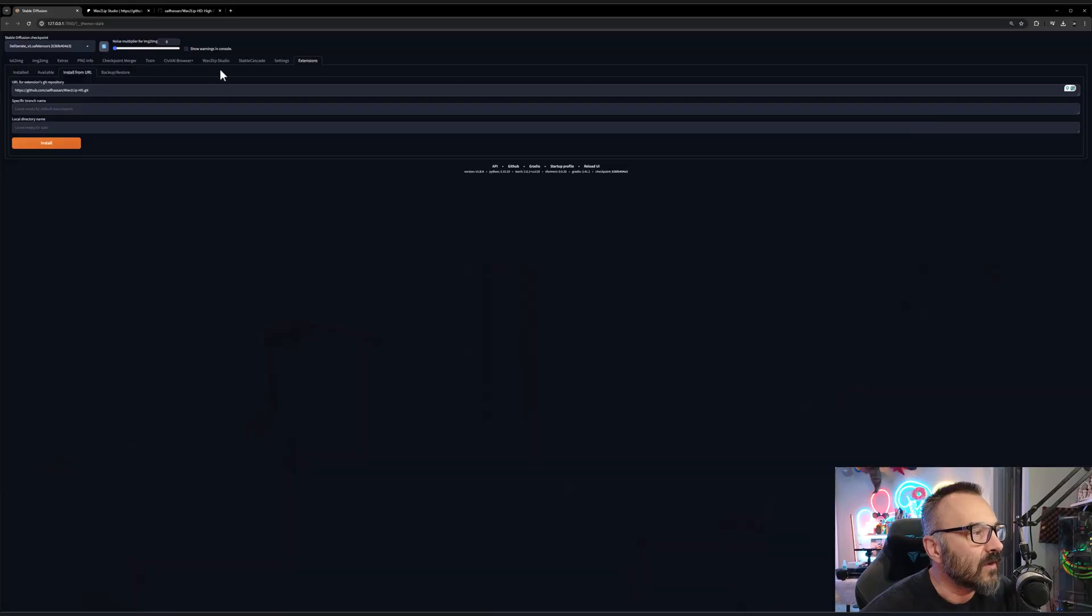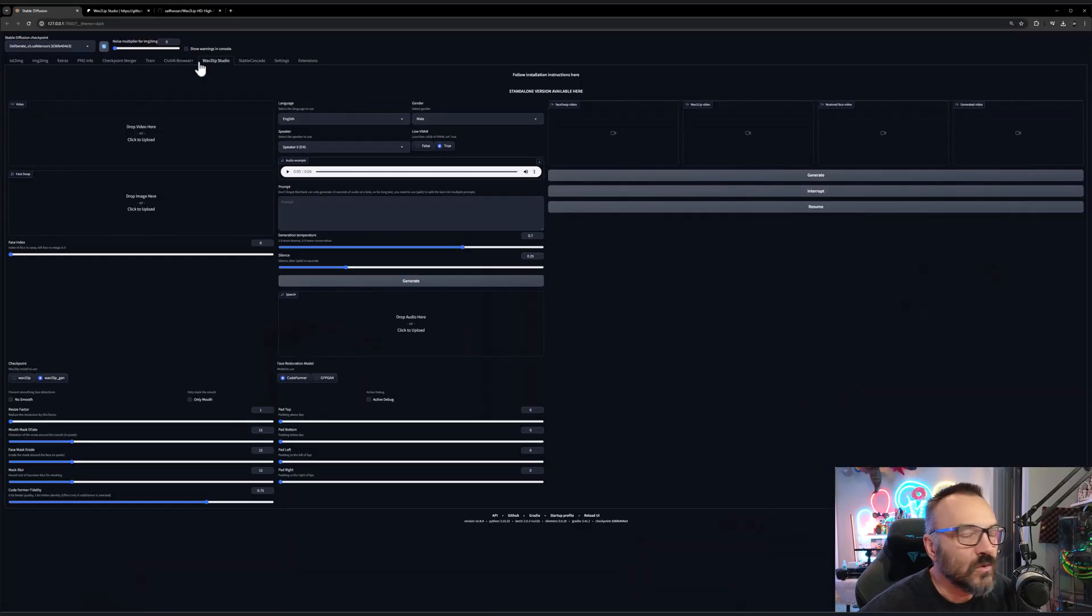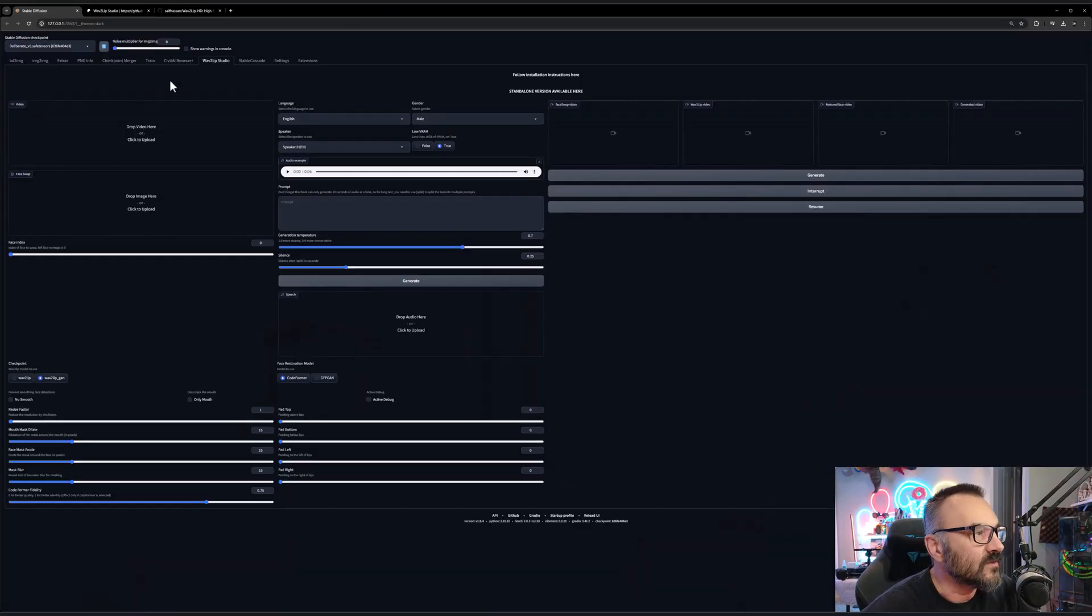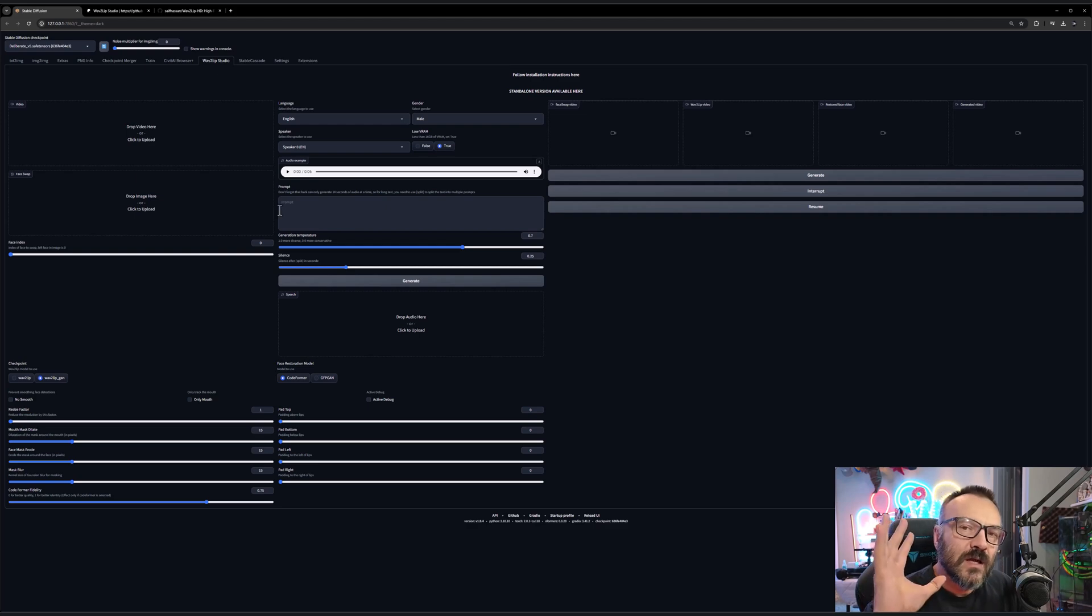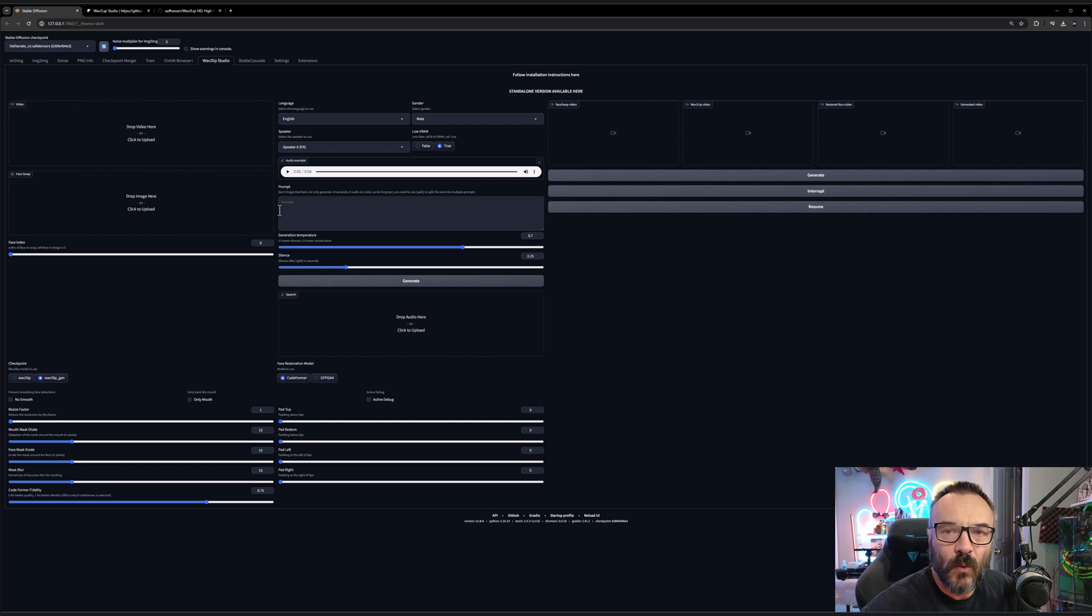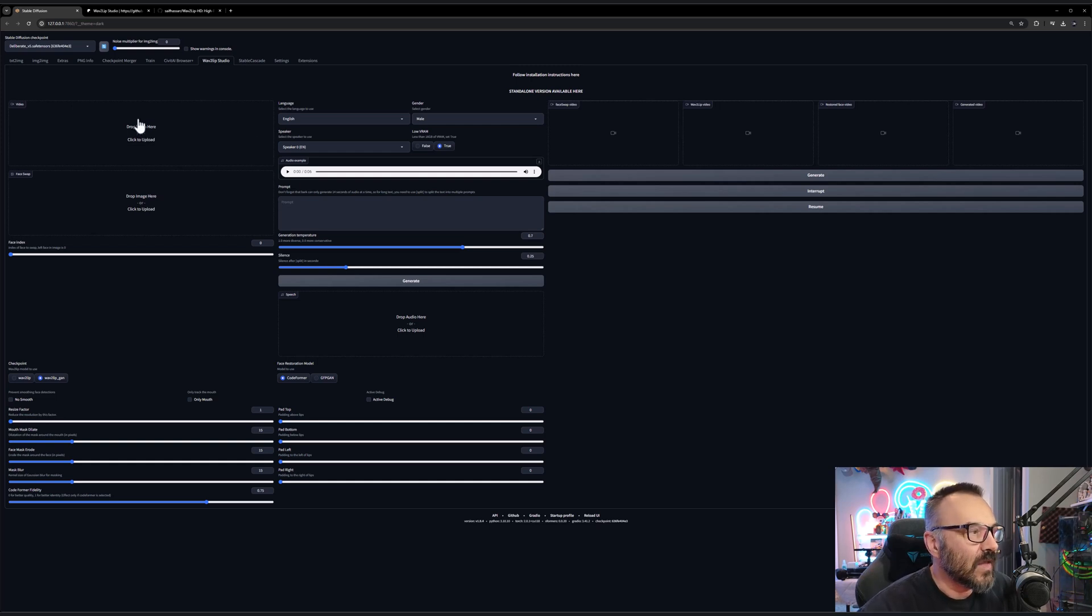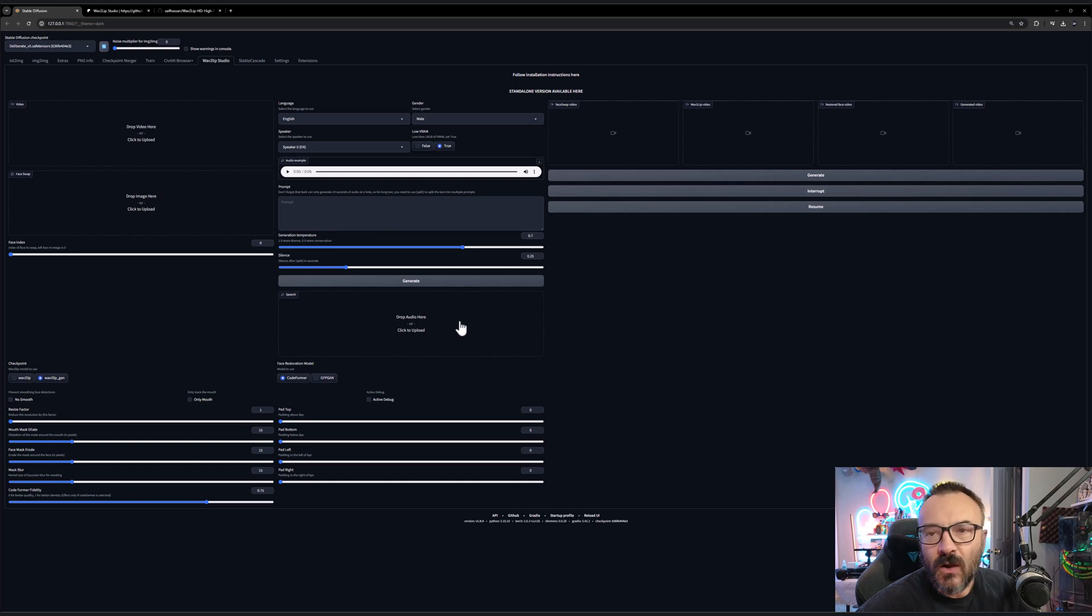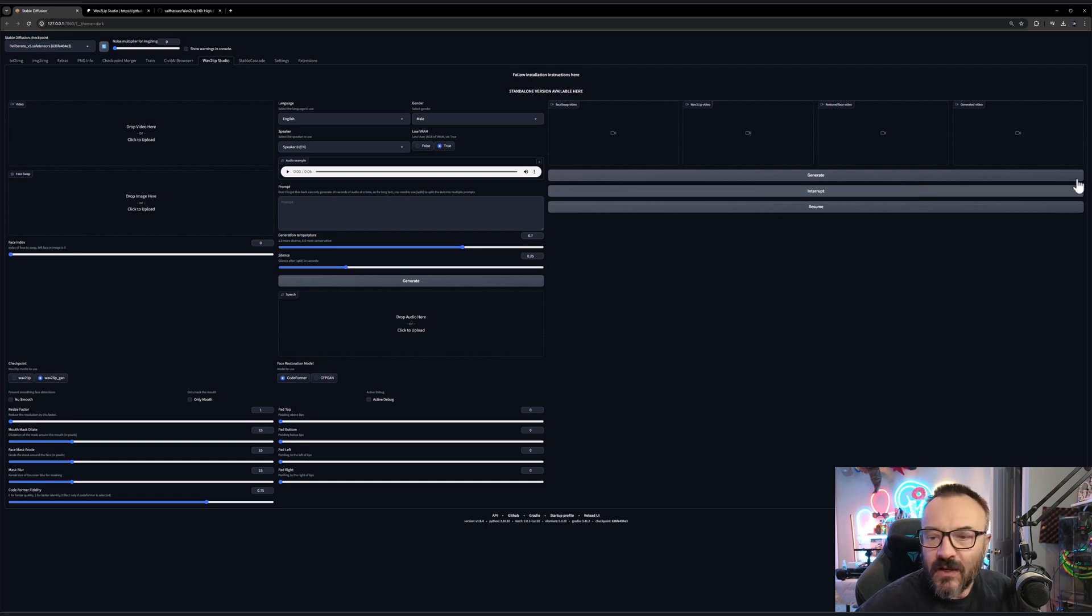After you install everything you probably want to restart your server, so be sure you turn it off and turn it back on again. After this you will have this beautiful tab called Wave2Lip Studio. There are some settings but we won't go too advanced. I will show a very simple way to do this - we'll have video here, image here, and audio file.